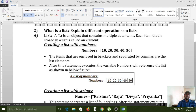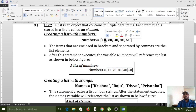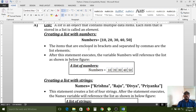For example, with numbers 10, 20, 30, 40, 50 — 10 is one element, 20 is one element, 30, 40, 50 each are one element — total five elements. The variable 'numbers' acts as a list because it maintains a set of values. The items are enclosed in square brackets and separated by commas. After this statement executes, the variable 'numbers' will reference the list.